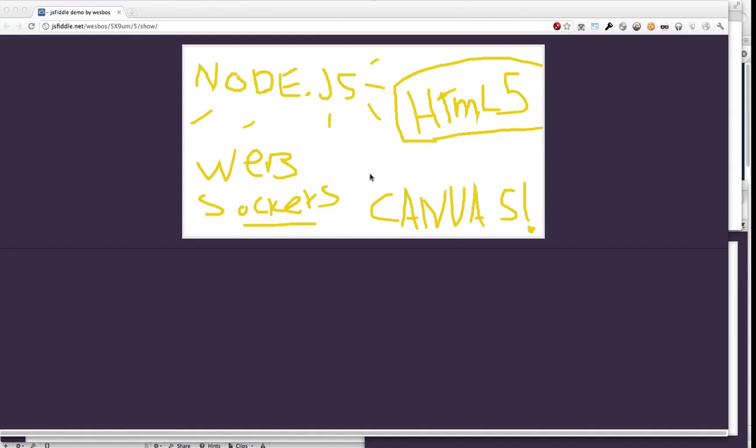Hey everyone, Wes here. I just want to give you a quick rundown of the tutorial I'm about to put up on the site. What I've got here is a real-time canvas drawing application that I've built.